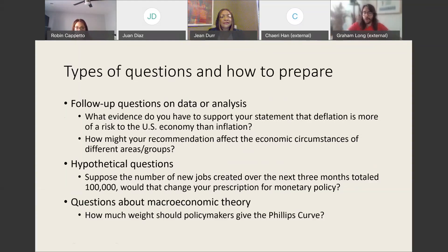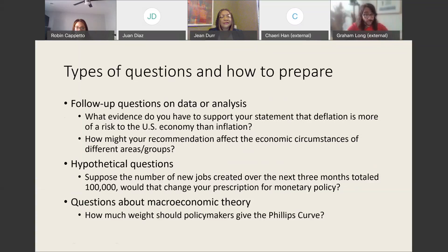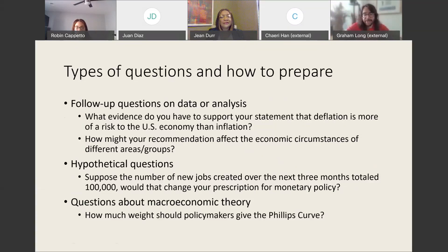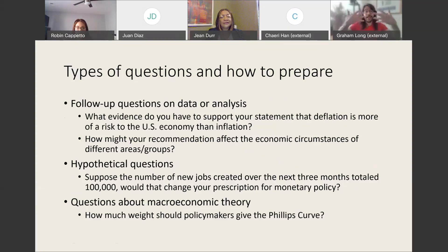The second bucket of questions might be hypothetical. For example: suppose the number of new jobs created over the next three months changes — how would that change your monetary policy recommendation? You might also want to think about changes within the broader economy, such as higher-than-expected inflation. Is that an upside risk or a downside risk? How does that change your monetary policy? The third bucket might be questions about macroeconomic theory. For example: how much weight should policymakers give the Phillips curve? That's a question that tests your ability to look at new economic research and integrate new scholarship into your presentation. Be well-versed in those sorts of ideas as well.